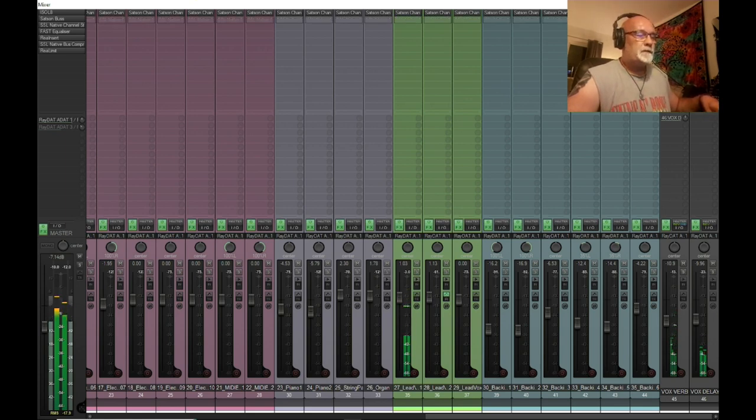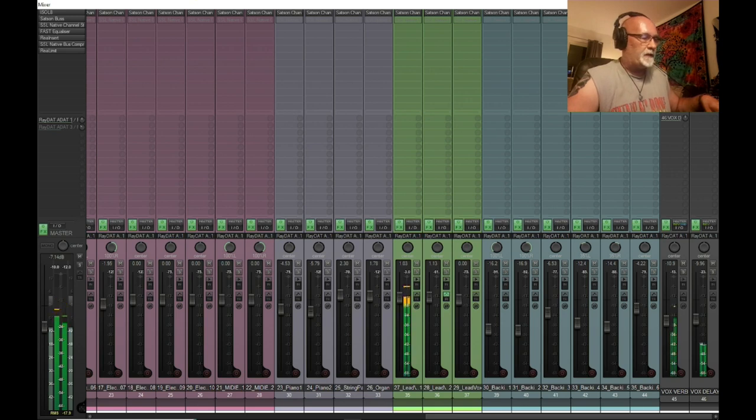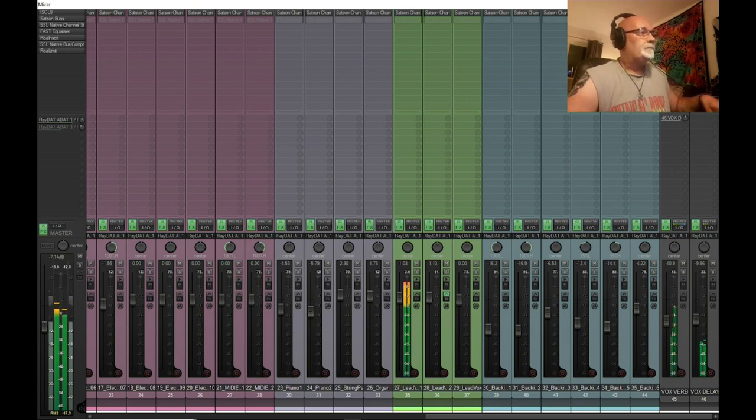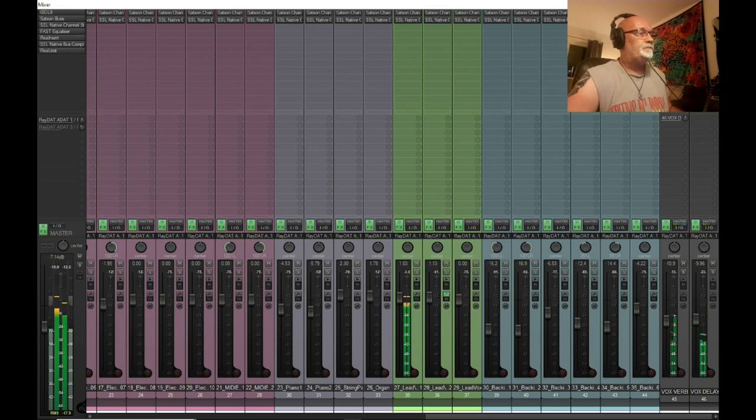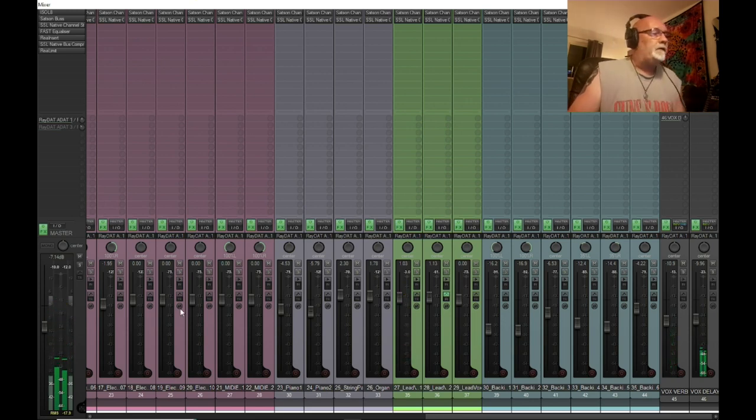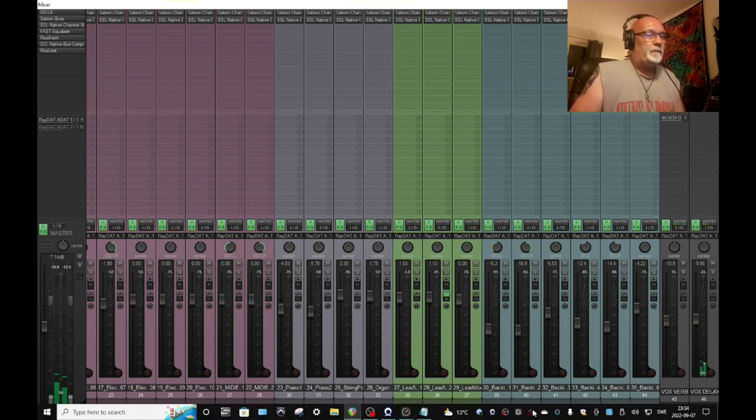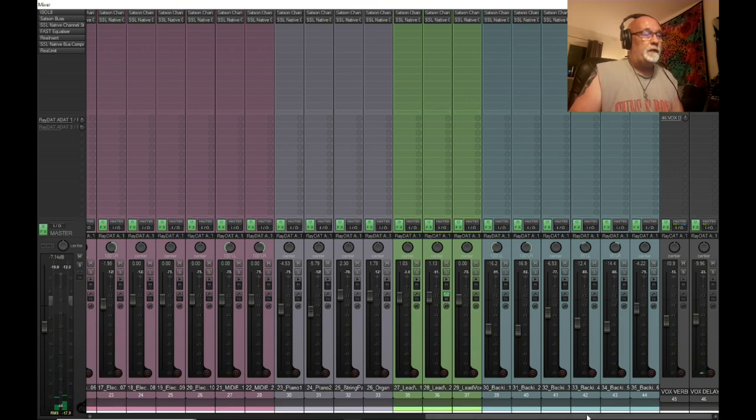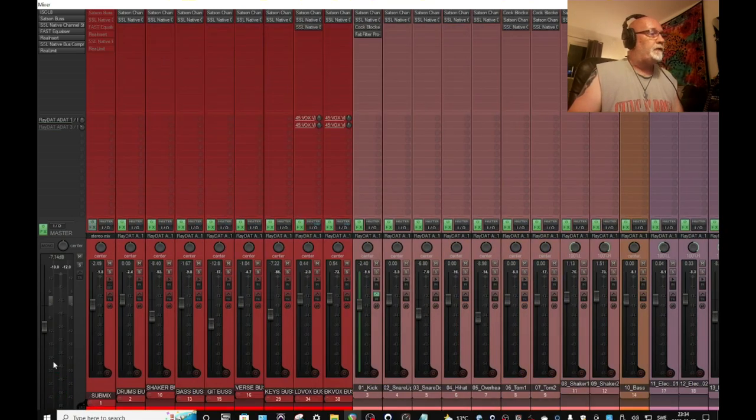That's without the SSL channel. Bring it back in. So that now on the whole of that mix is purely the SSL channel that I'm using for the EQ.